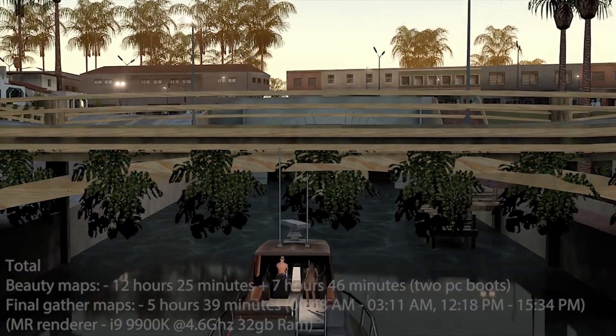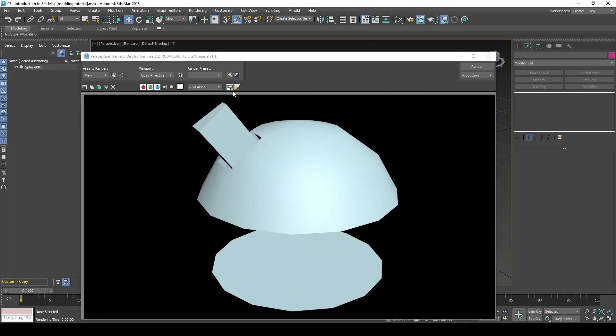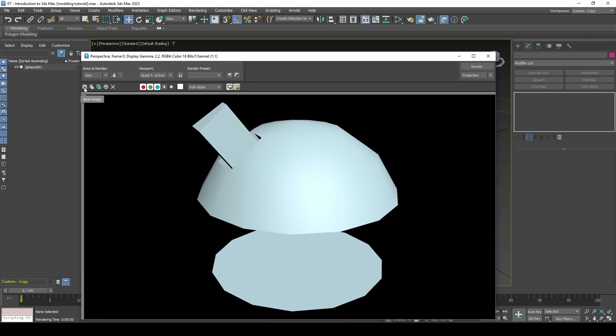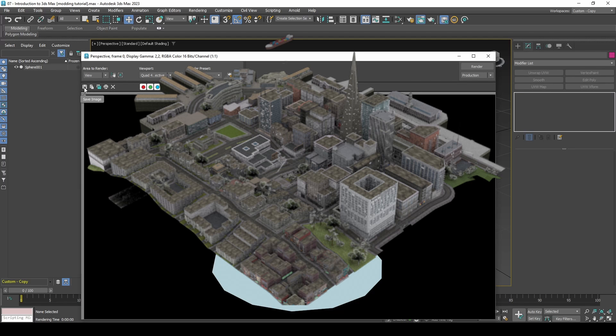You will notice it also has alpha channel which is useful if you would like a transparent background. If you save the render as PNG or other formats that support transparency, you will notice it looks correct.